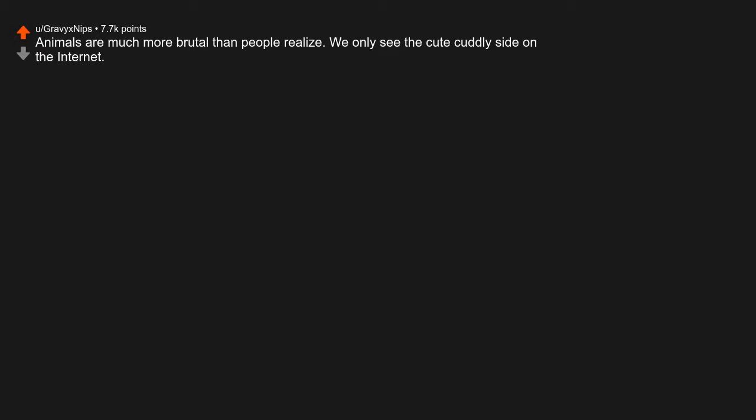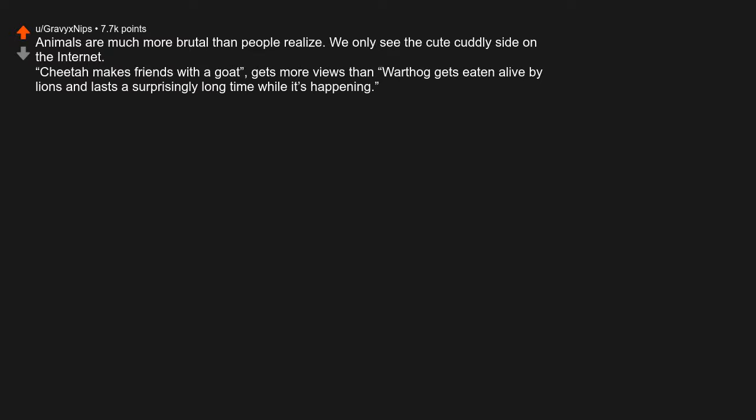Animals are much more brutal than people realize. We only see the cute cuddly side on the internet. Cheetah makes friends with a goat gets more views than warthog gets eaten alive by lions and lasts a surprisingly long time while it's happening.